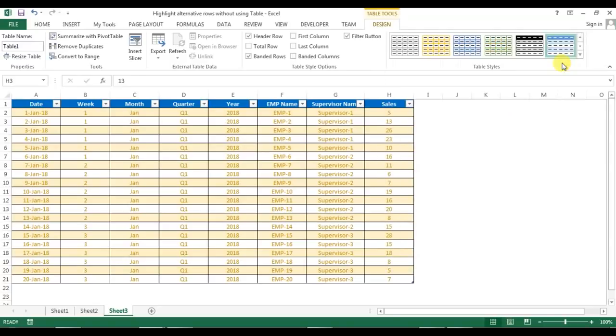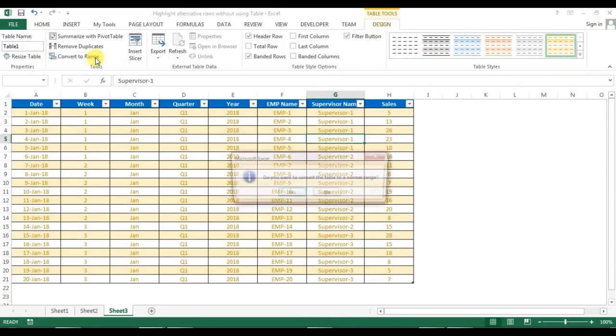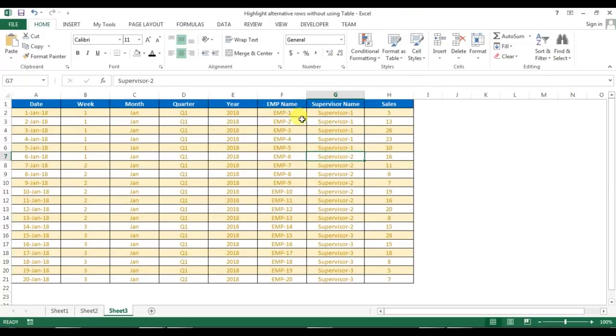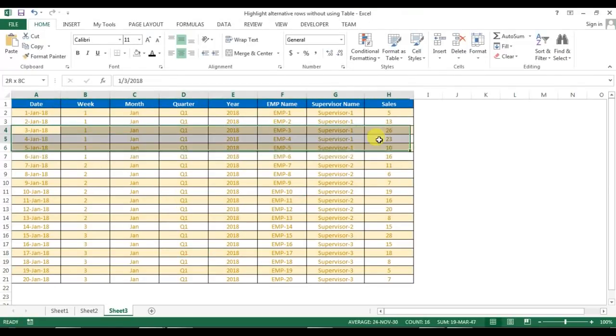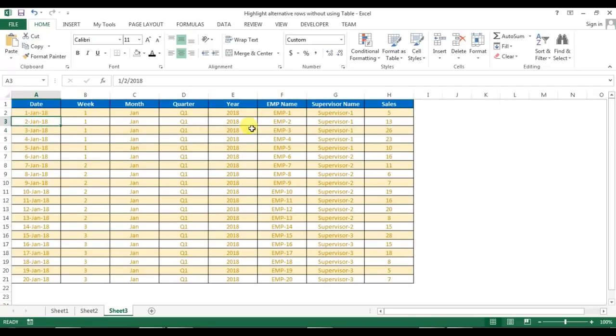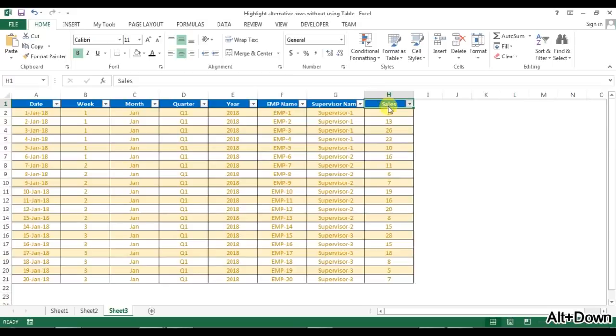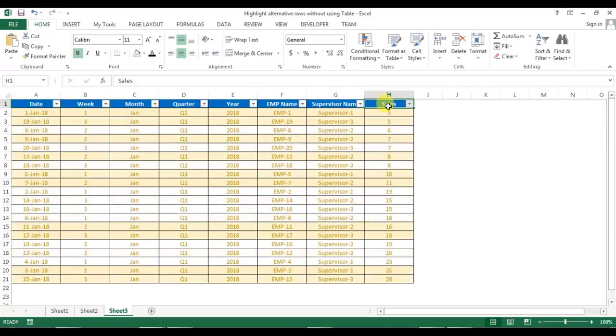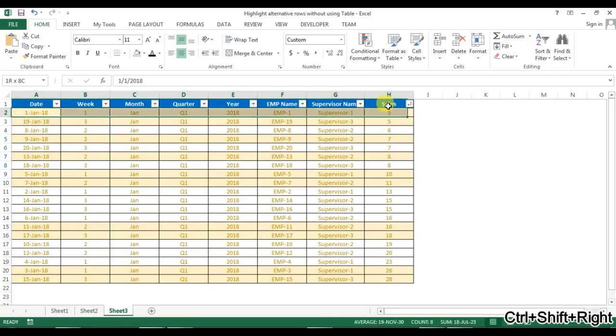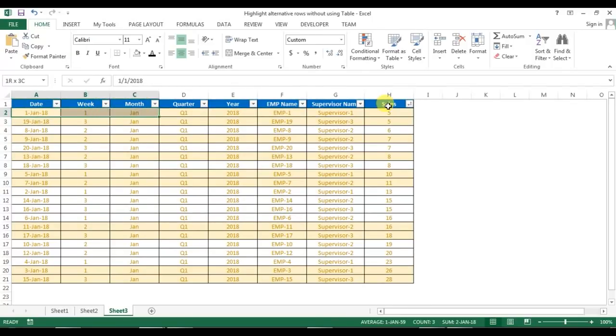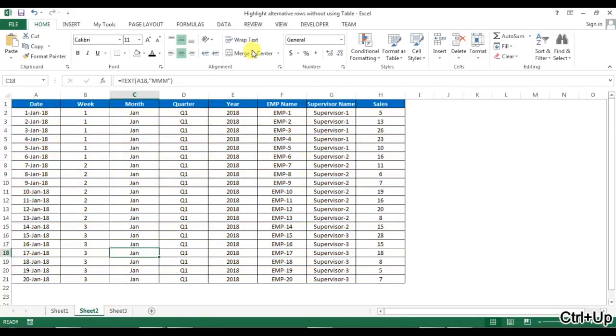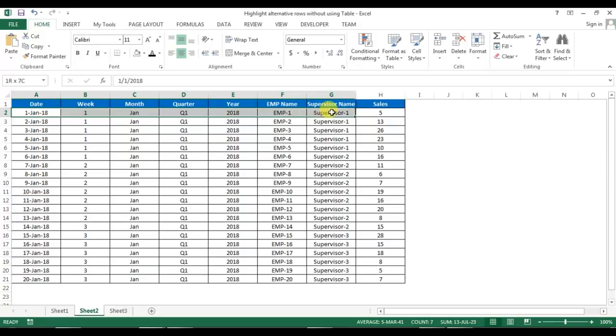Then you can convert it to a range from the Design option. Now this is not a table, but still you can see the alternate rows are highlighted. But if I change the order, let's say I'm sorting by sales, you can see now this is not highlighting the alternate rows. So basically this is a fixed format, not a dynamic format. Now I will tell you how we can achieve a dynamic format.